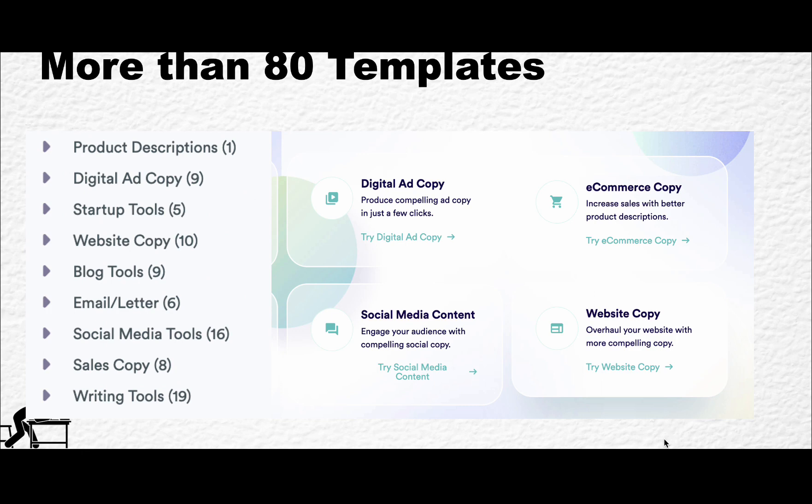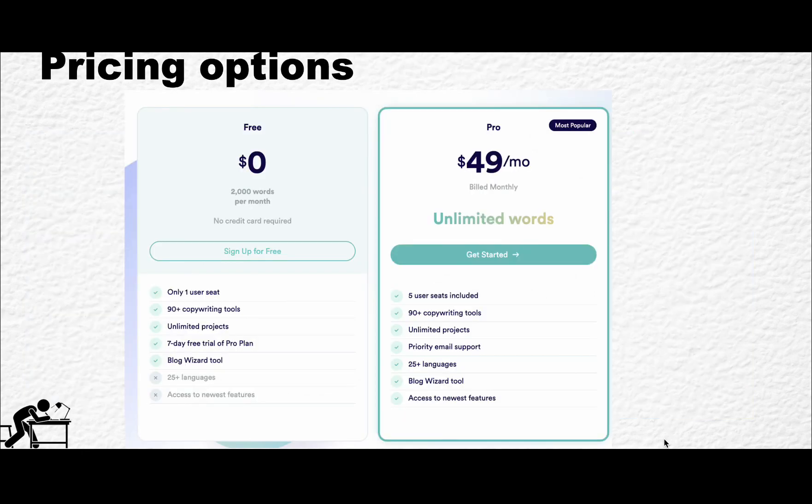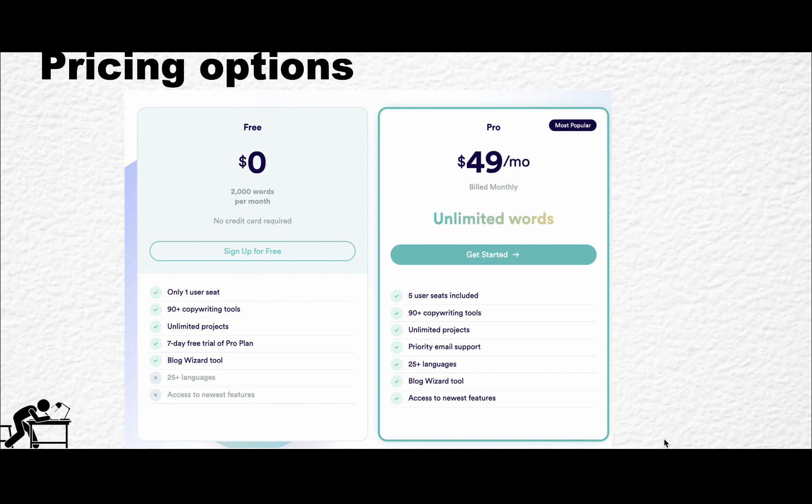It is the quality of the output that matters to me. The pricing options are quite liberal. You have either a free trial which is 2,000 words per month, or you can pay $49 for the unlimited version per month.